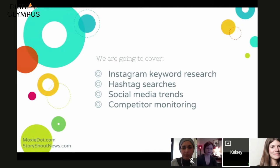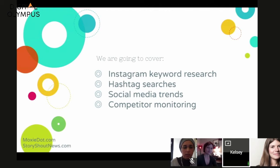Today we're going to cover a bunch of tools I use to get better keyword research ideas for SEO campaigns for my clients: Instagram hashtag searching, social media trends to develop keyword lists, and looking at your competitors and learning from them.